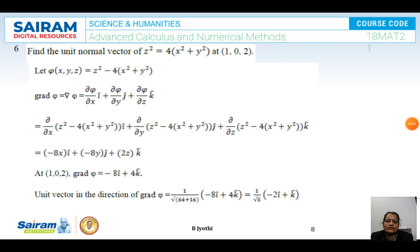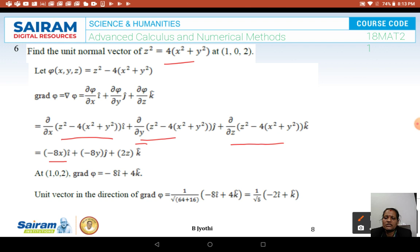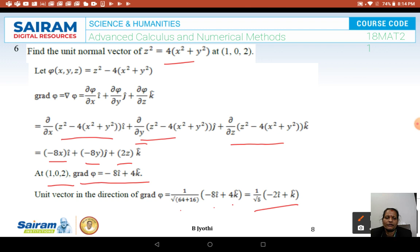Next problem: find the unit normal vector of z² = 4(x² + y²) at the point (1, 0, 2). Let φ(x,y,z) = z² - 4(x² + y²). Differentiating: with respect to x gives -8x, with respect to y gives -8y, with respect to z gives 2z. At the point (1, 0, 2), grad φ = -8i + 4k. The unit normal is (-8i + 4k) / √(64 + 16), which simplifies to (-2i + k) / √5.